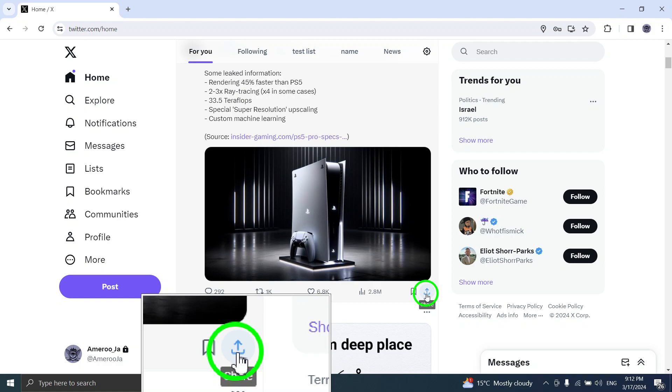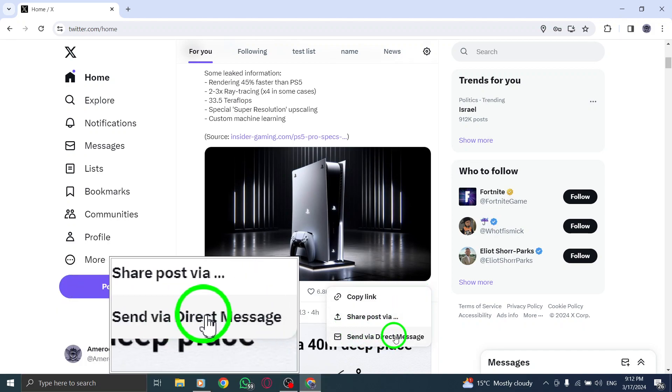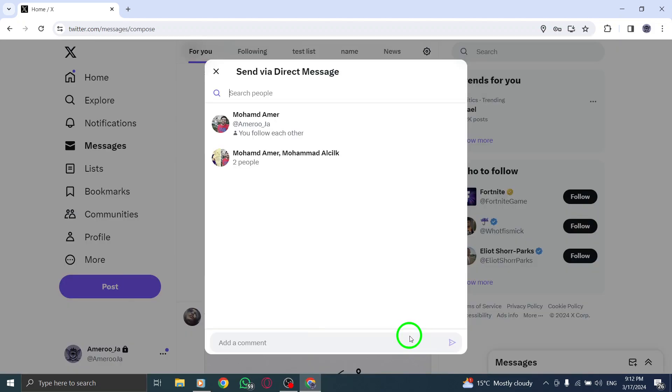Step 4. From the menu that appears, select share via direct message to initiate sharing the tweet in a private message.